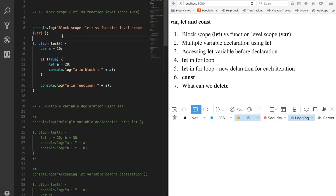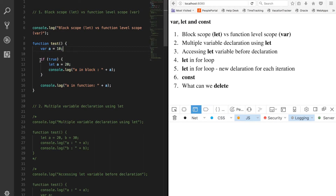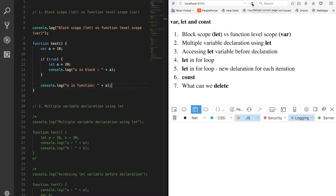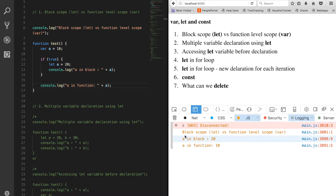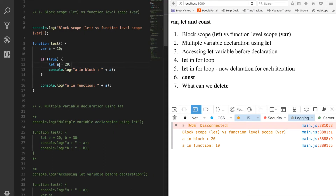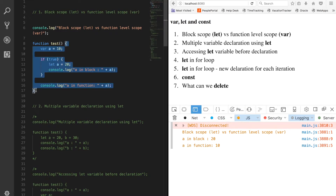In this function you can see that I have defined a variable 'a' with var, and then within this if statement I have defined another variable with let. I'm going to console the value of 'a' inside the block and also outside. After running the program you can see: 'a in block is 20' and 'a in function is 10' - so these are different variables. The scope of let is within the block, and the scope of var is within the function.